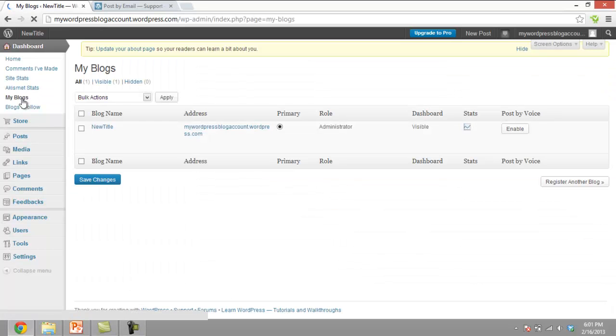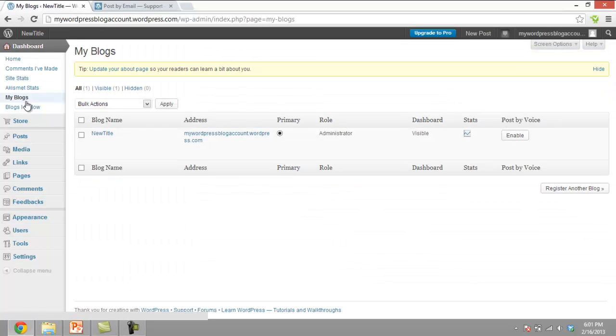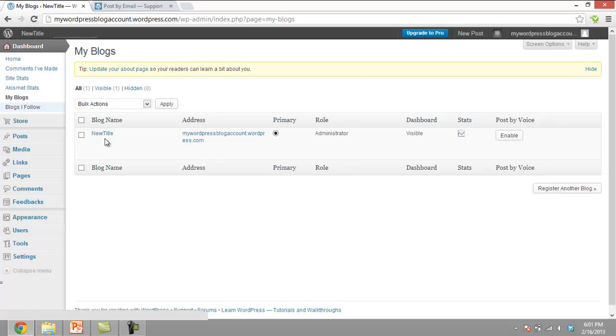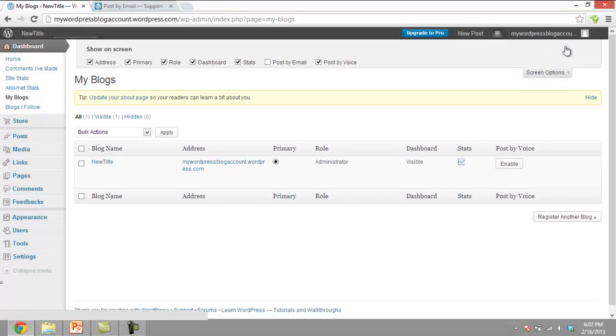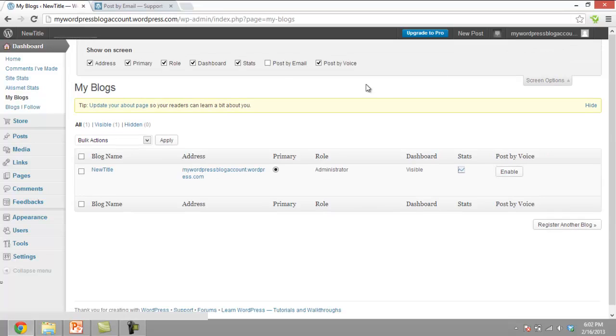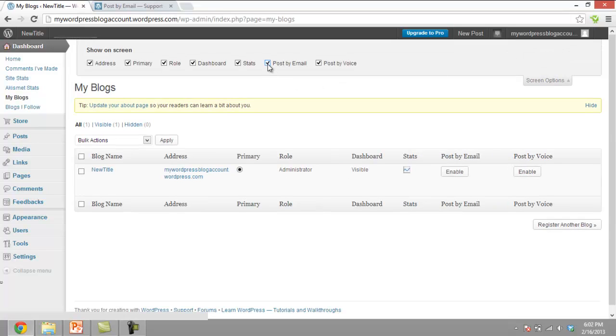A page appears which will have a record for all the blogs. Before altering any of the settings on this page, go to the Screen Options tab located at the top right corner and tick on the checkbox titled Enable by Email.